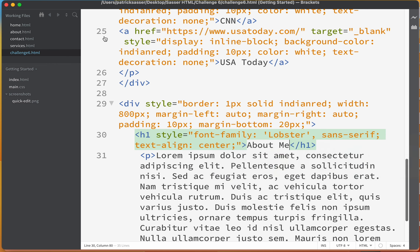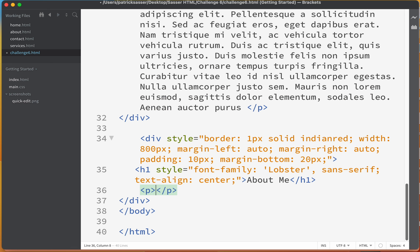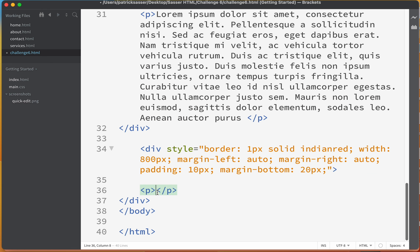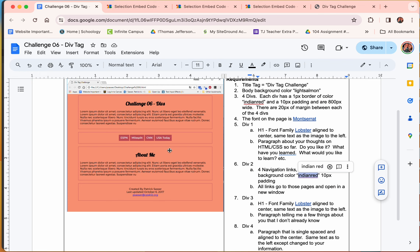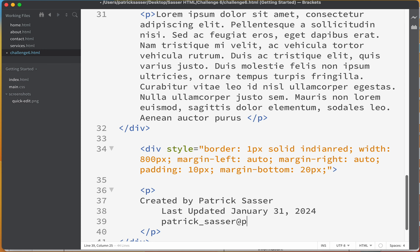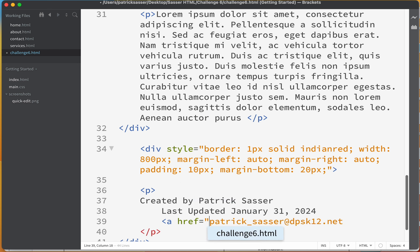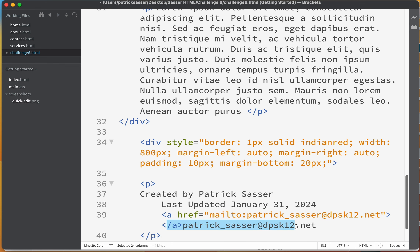Now let's add the last div. I'll copy the existing div structure and paste it below, remove the lorem ipsum paragraph, and remove the H1 from this one. This footer div will say 'Created by Patrick Sasser,' then 'Last Updated' followed by today's date — January 31, 2024 — and 'Email me at' with my email: patrick_sasser@dpsk12.net. I'll add an anchor tag with href='mailto:' and paste the email address in, moving the closing tag to the end.